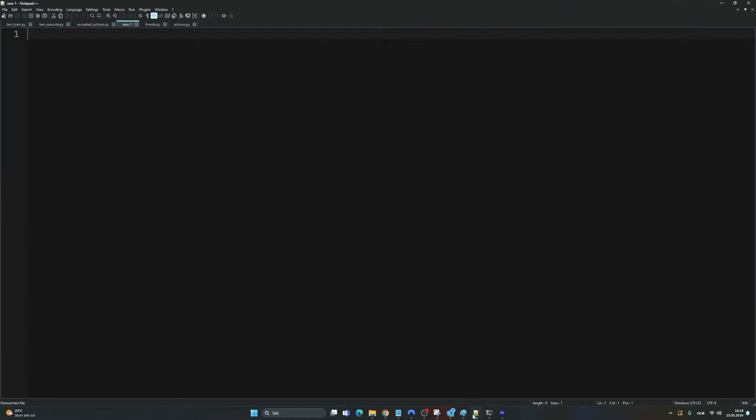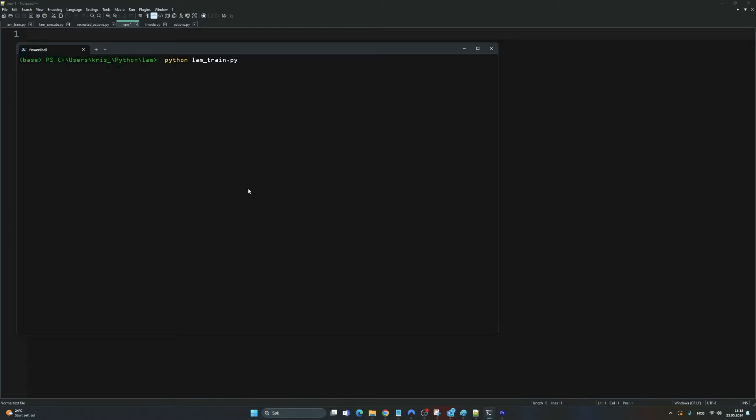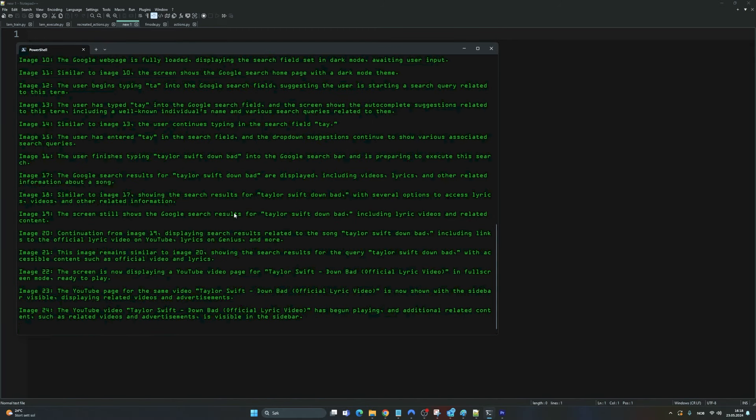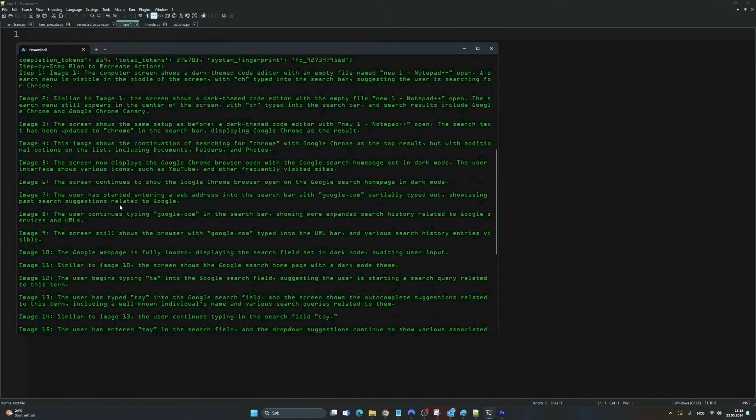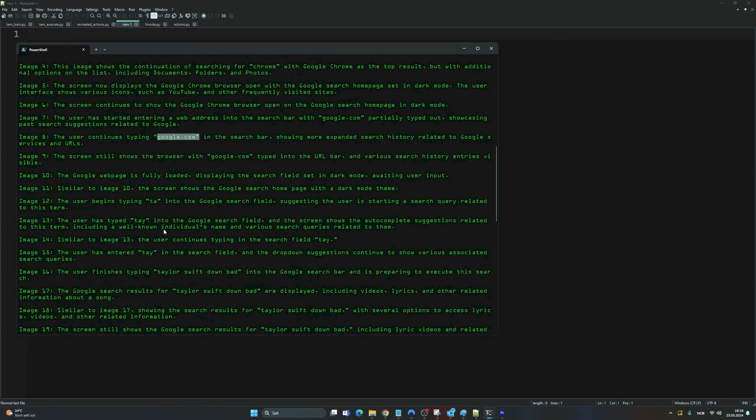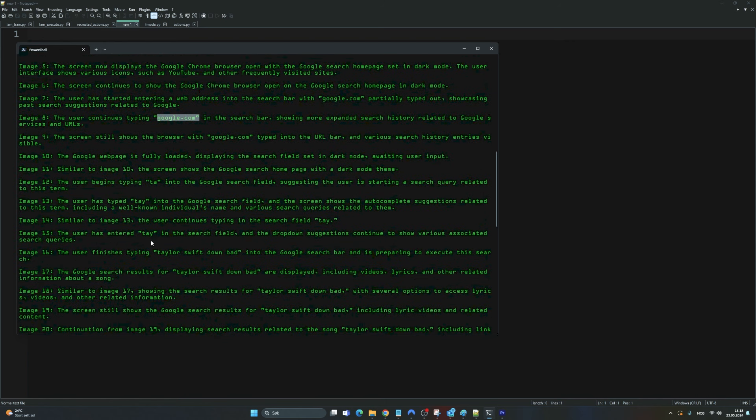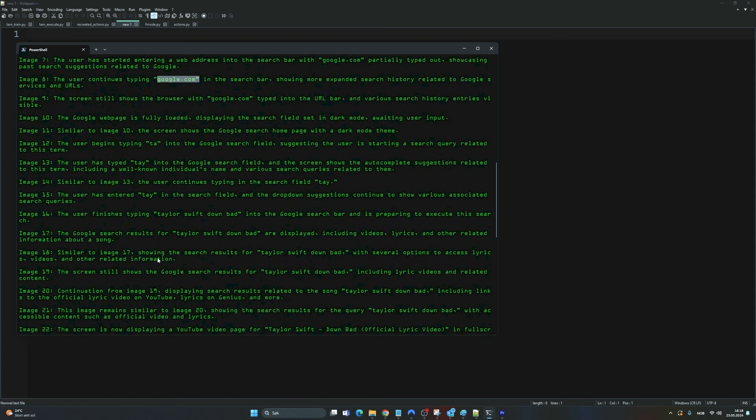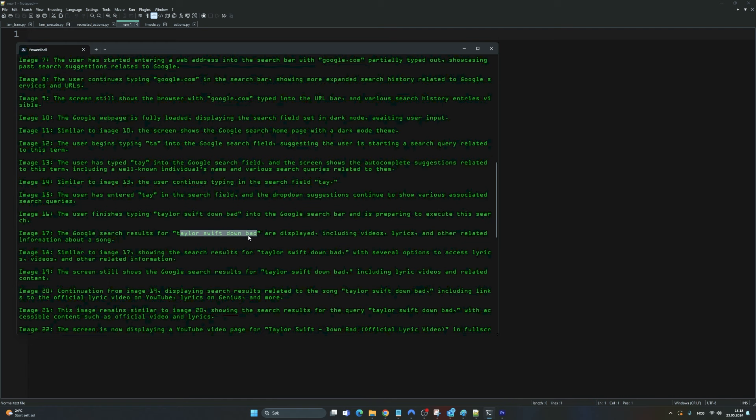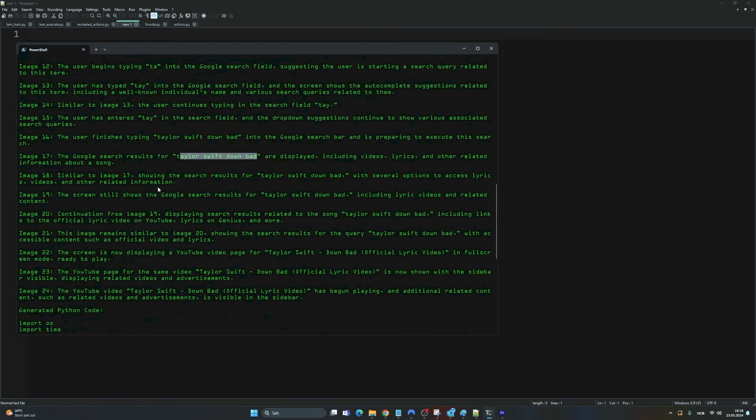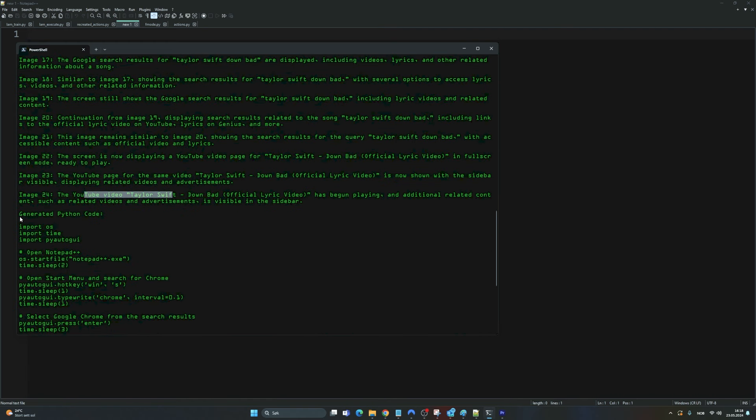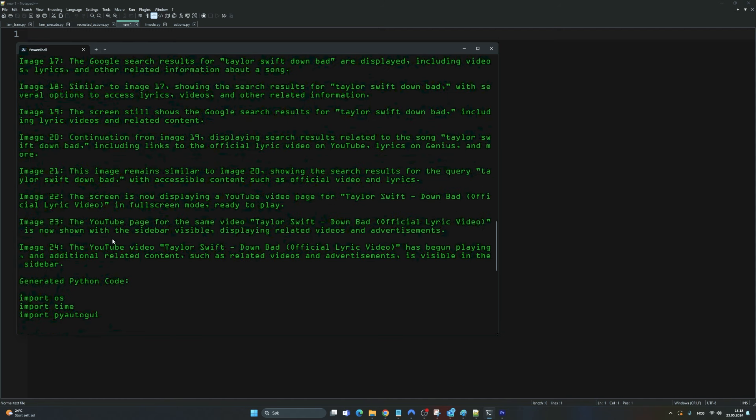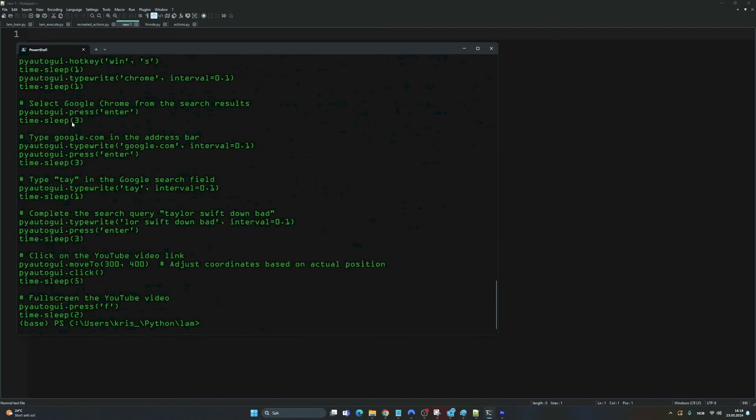So if we go back here, let's just let this run for a while when we can actually see the plan and stuff now. Here you can see we analyzed all of the images and you can see went to Google, typed in Taylor Swift, Down Bad, clicked on it, got to the YouTube video here.